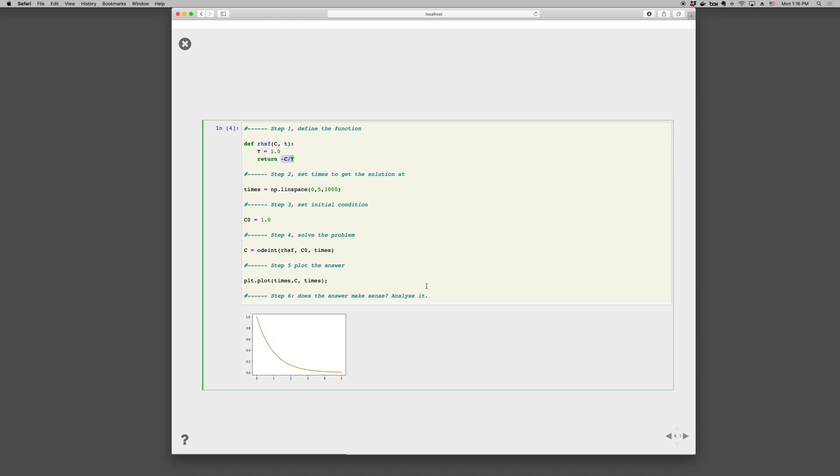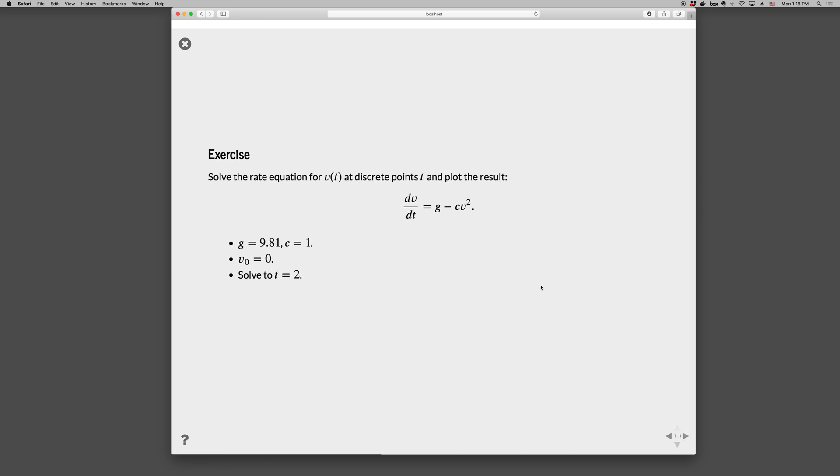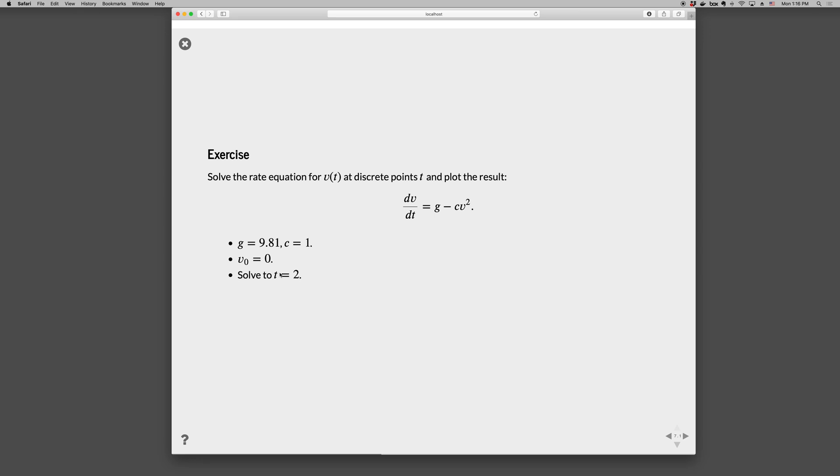Okay, so there's a quick example. Let's go ahead and try another one. So, practice this one. dv/dt is g minus Cv^2. For g is 9.81, C is 1, v_0 is 0, solved to t is 2. So this would represent, for example, the velocity of a water droplet falling in air.